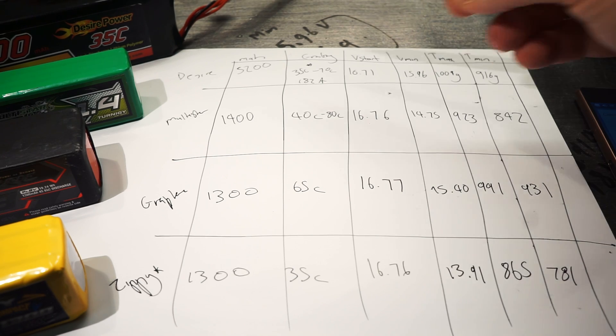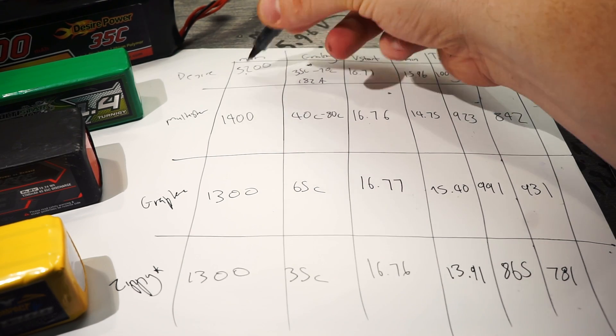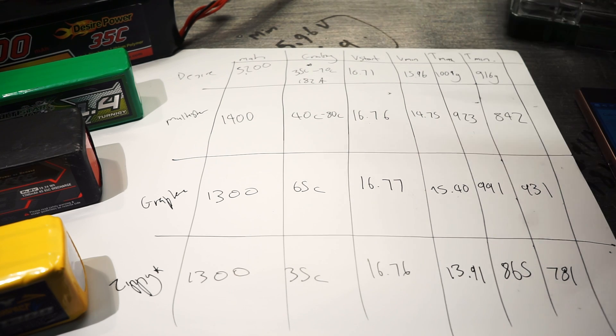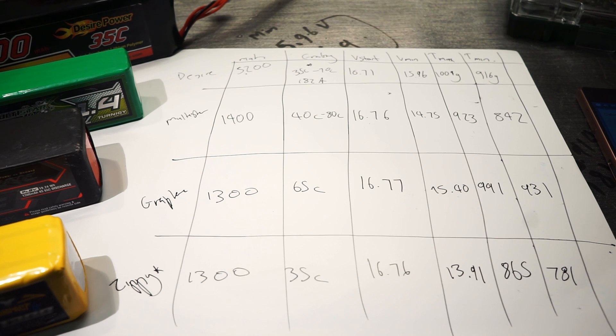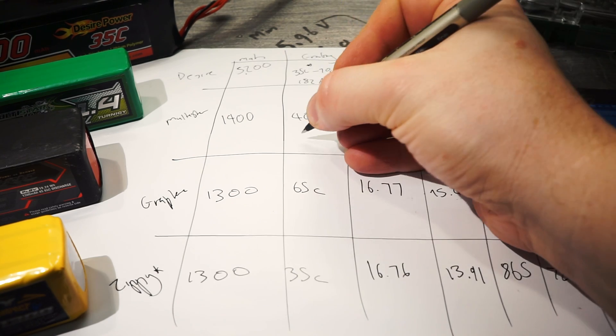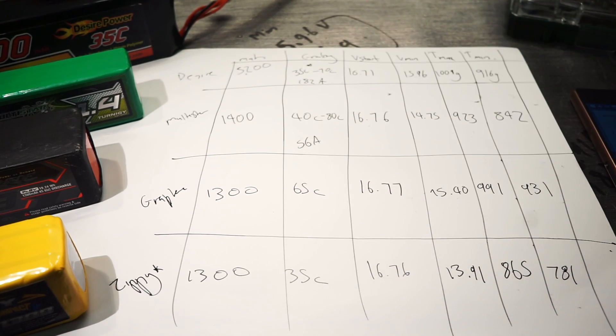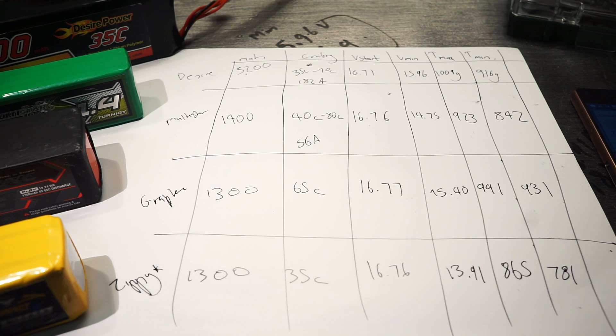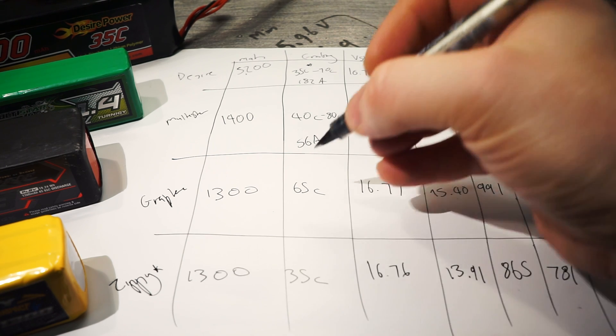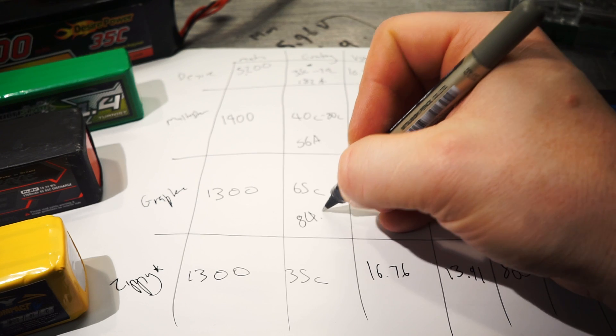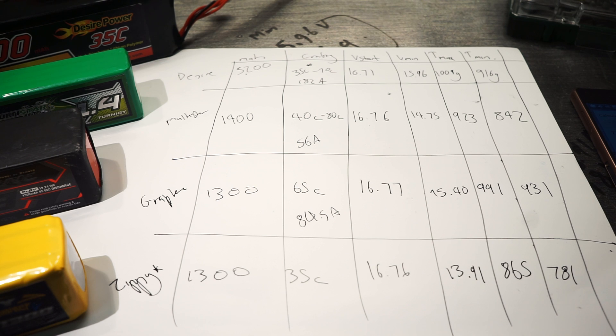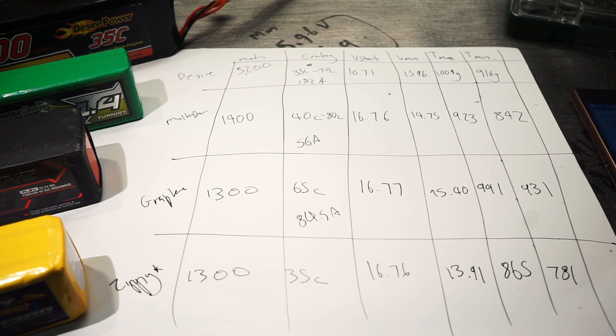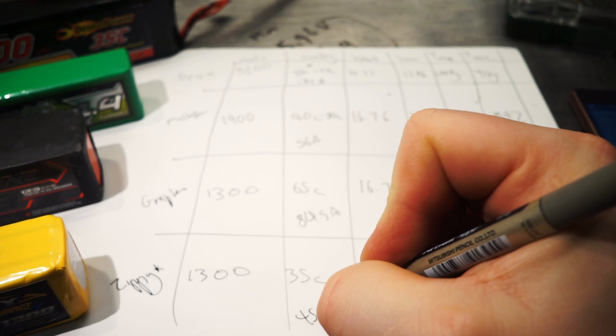If you quickly work out how many amps they can actually deliver, take 5.2 amps times the C rating to get the amount of amps. So that's 182 amps for the big guy. If we do the Multistar, we go 40 times 1.4 is 56. The Graphene, 65 times 1.3 is 84.5 amps. And this poor little Zippy is 1.3 times 35 is 45 amps.